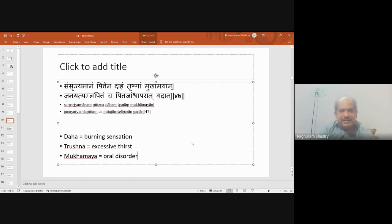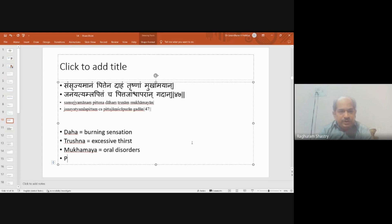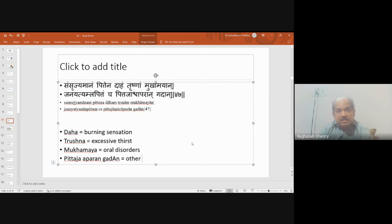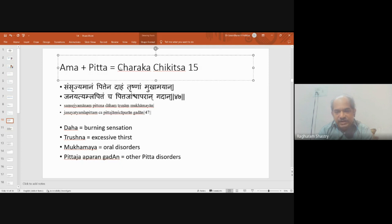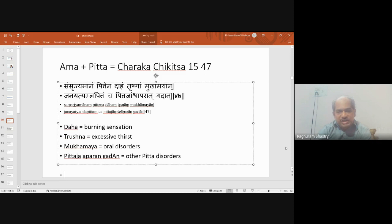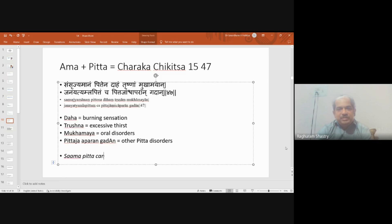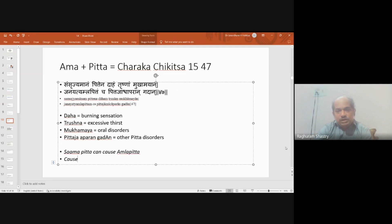Though Charaka has not detailed the explanation of amlapitta nor contributed a full chapter to samapitta, he mentions: 'samsrijamanam pittena daha trishna mukha mayan janeti amlapittam cha pitta jaan cha aparangadhan.' So when ama associates with pitta it can cause various pitta disorders which include amlapitta. This gives us a clear clarification: samapitta can cause amlapitta. Samapitta is causal; amlapitta is the effect. Samapitta is not equal to amlapitta.